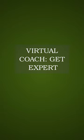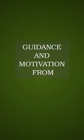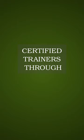Virtual coach. Get expert guidance and motivation from certified trainers through interactive video sessions.